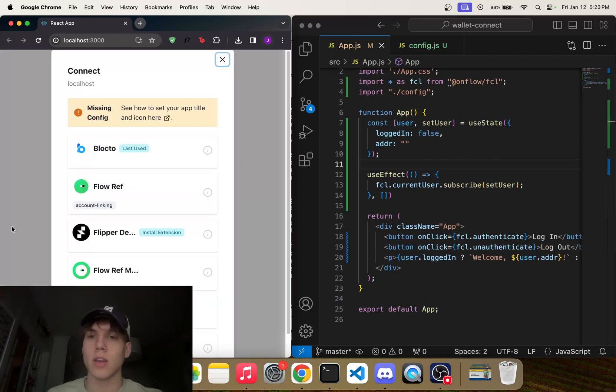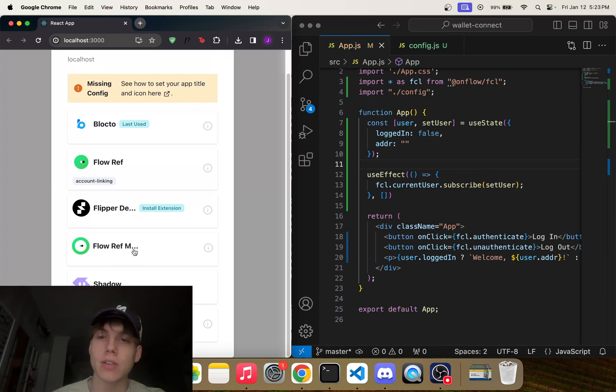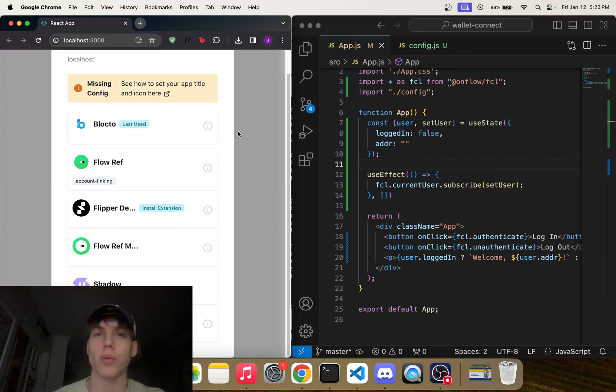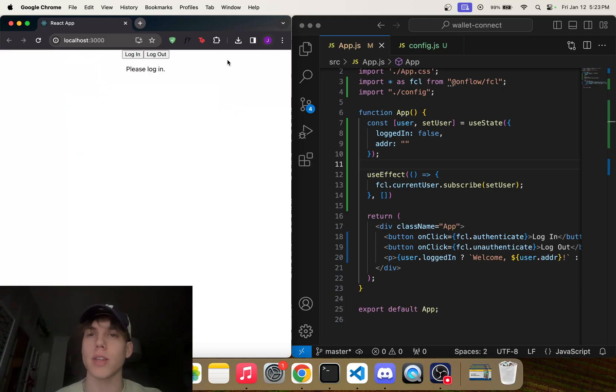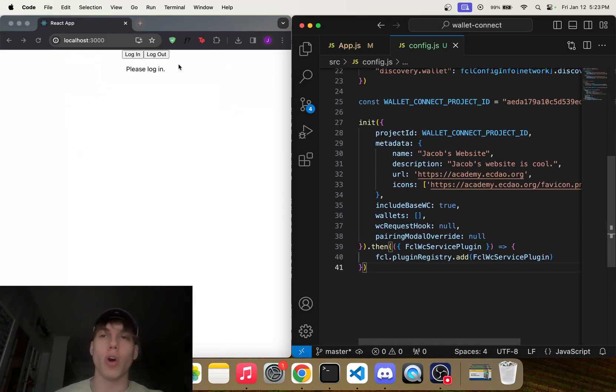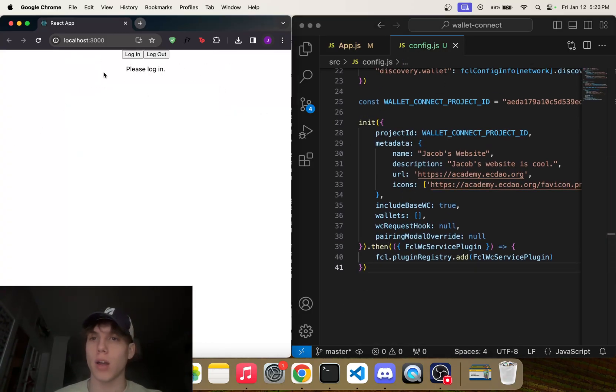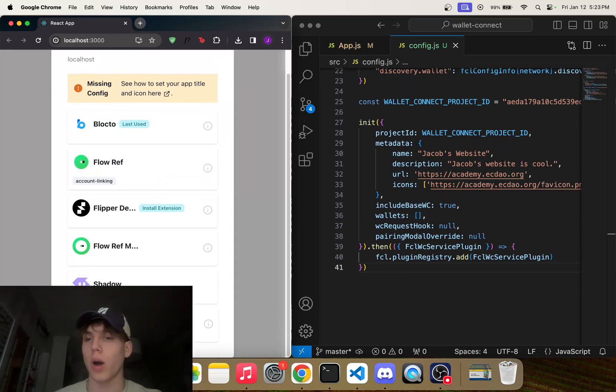And the Flow Reference mobile version is also here because I believe that's a part of like this whole Wallet Connect thing. However, you know, if you don't want this option to appear—so you see this Wallet Connect option—if you don't want that to appear, then you can put false here.